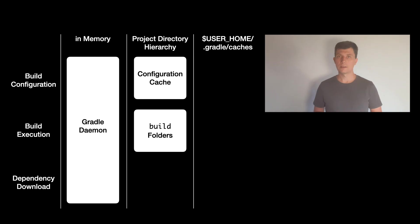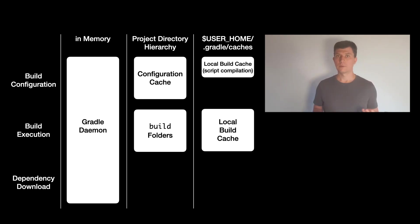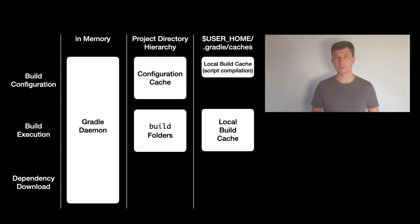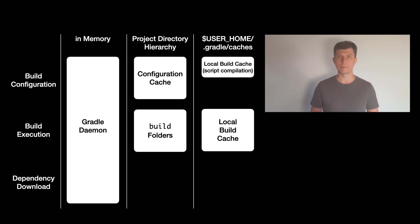One thing that's located here is the local build cache. The build cache, as of Gradle 7, is only active if you enable it via the org.gradle.caching property in your build. The results of all the cacheable tasks are also written into the build cache, and also the results of script compilation during the configuration phase are stored there.